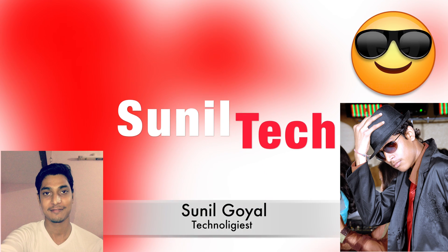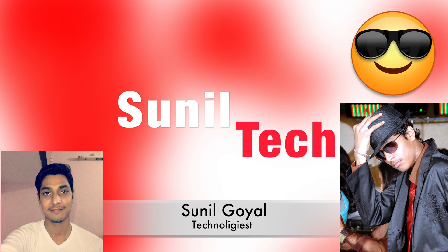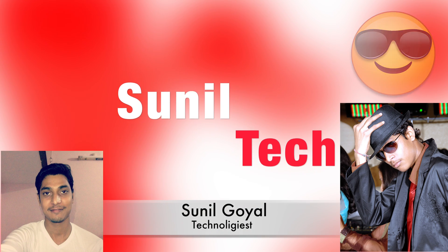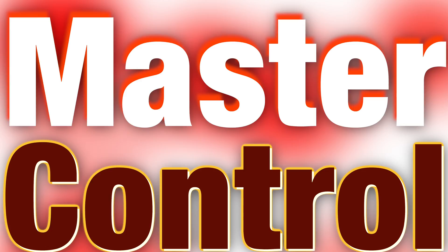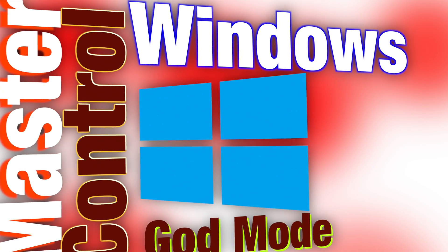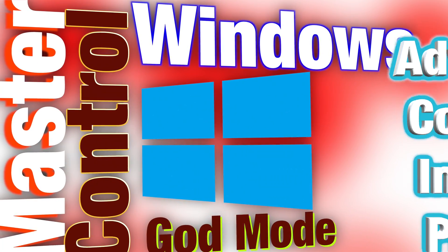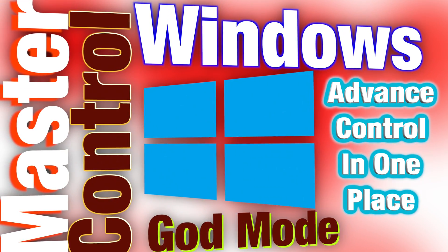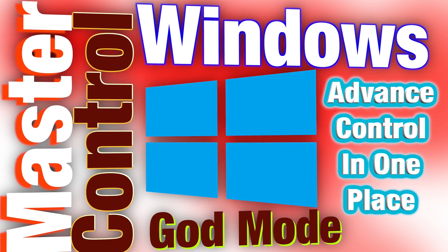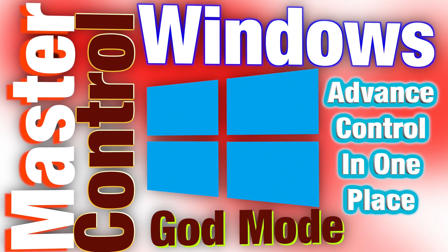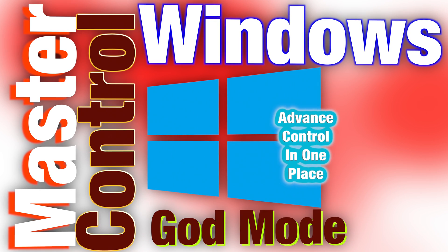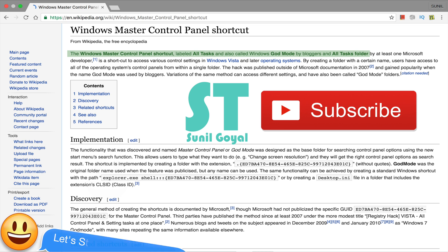Hello friends, I am Sunil and welcome to Sunil Tech. Today in this video we are talking about master controls of Windows that are known as Godmode or Godmode folder. So let's start.